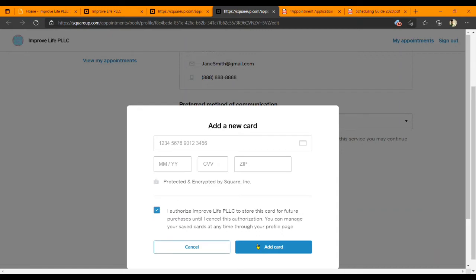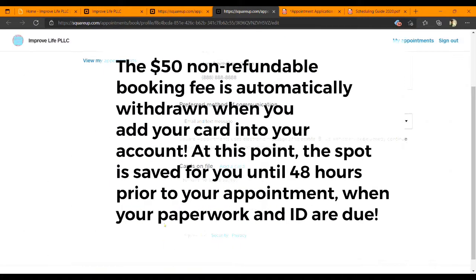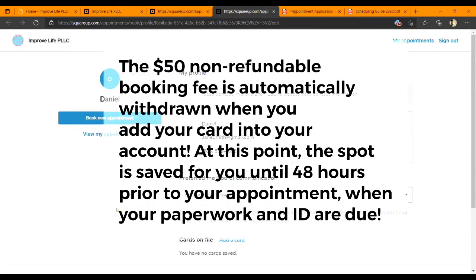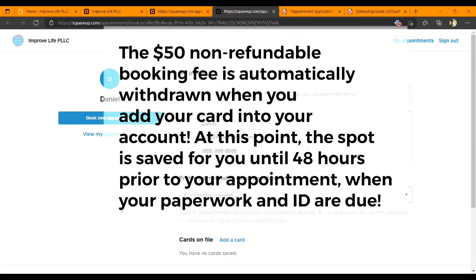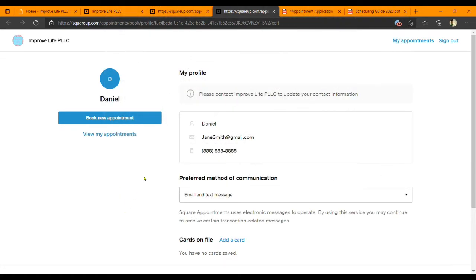Once you have added your card and paid the $50 non-refundable fee to hold your spot, the space we have to take on a new patient will be saved for you. This step is due as soon as possible, but definitely within two days of starting your application.